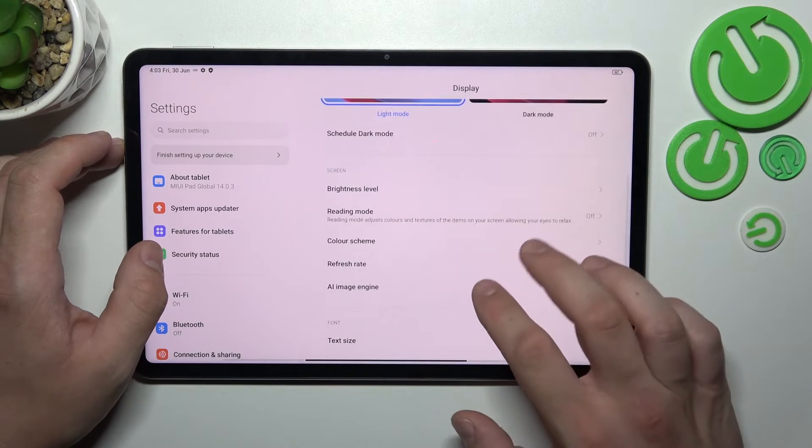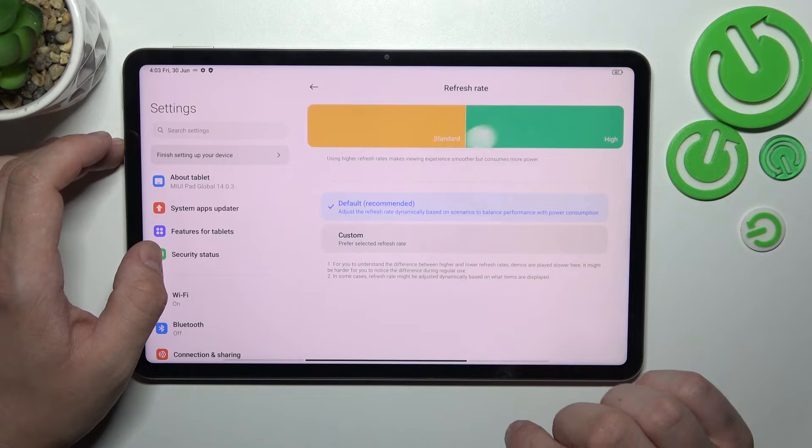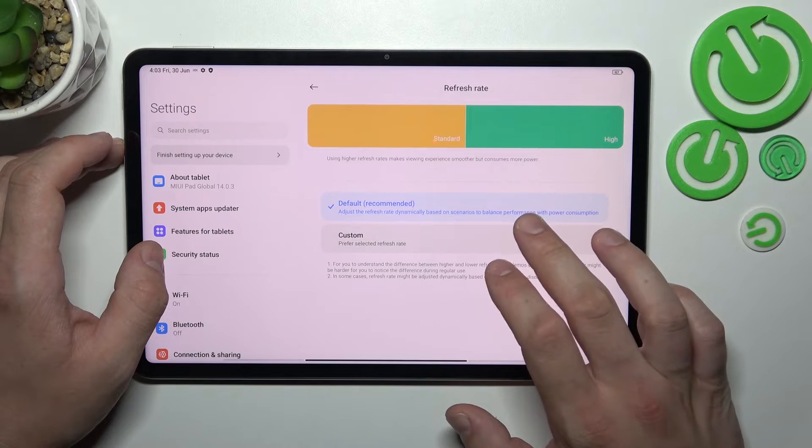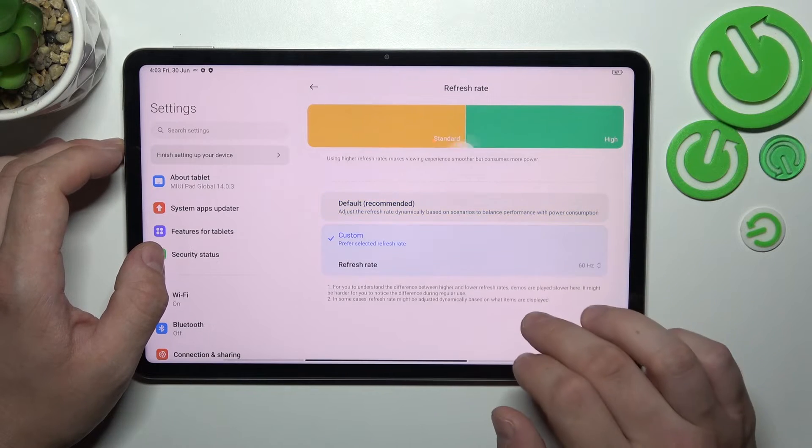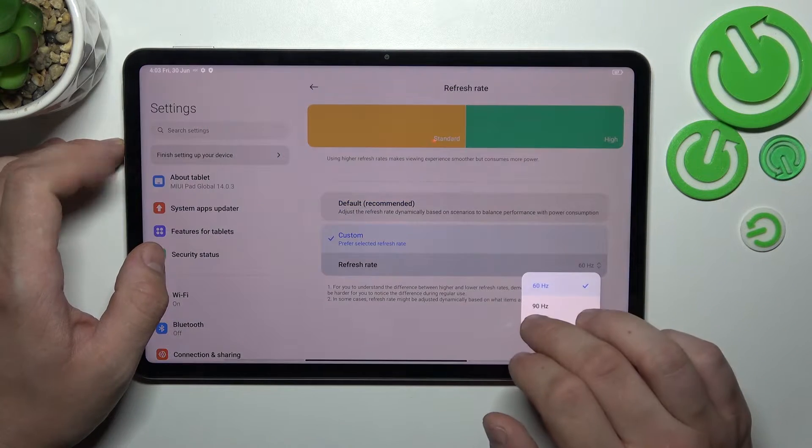Next we can change refresh rate between default or custom.